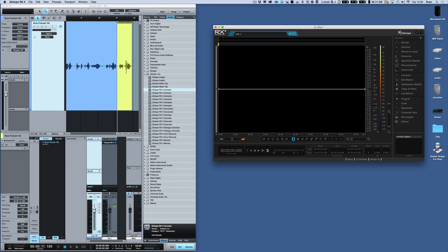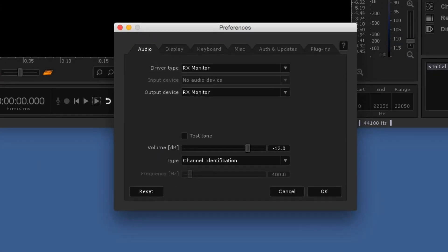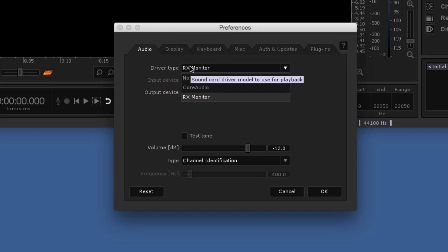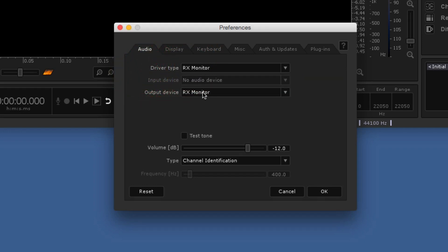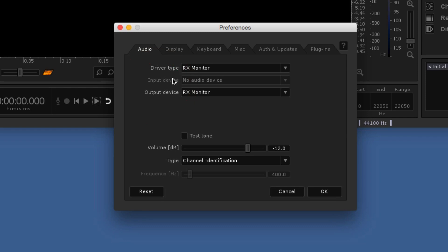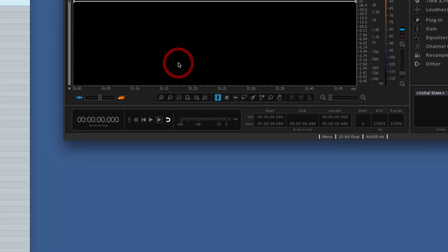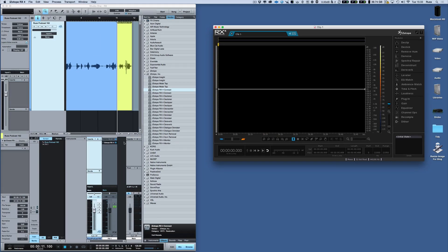And to do that, you need to make sure that in RX4 you come here, go to preferences, and you want to make sure that the driver type for the output device is not Core Audio but RX Monitor. It can't be ASIO and it can't be Core Audio — it's got to be RX Monitor. That now means that when you use RX Monitor as a plug-in it will come back and play back through here.